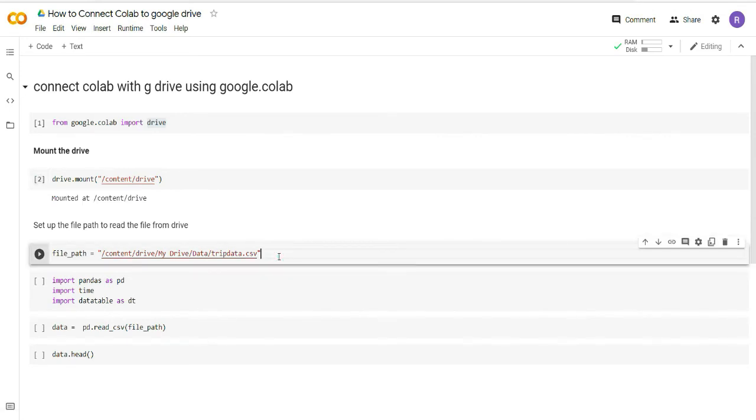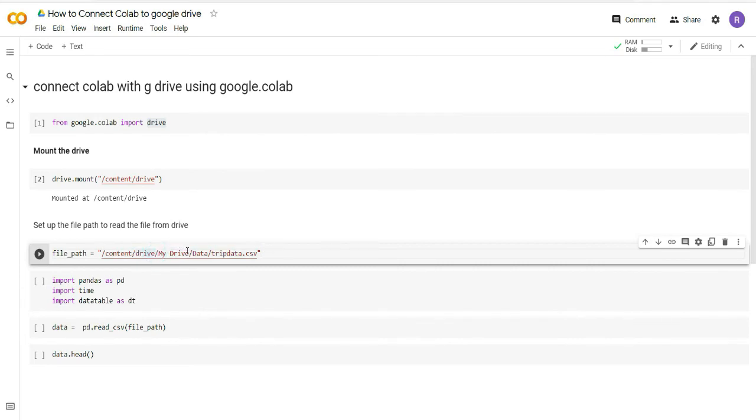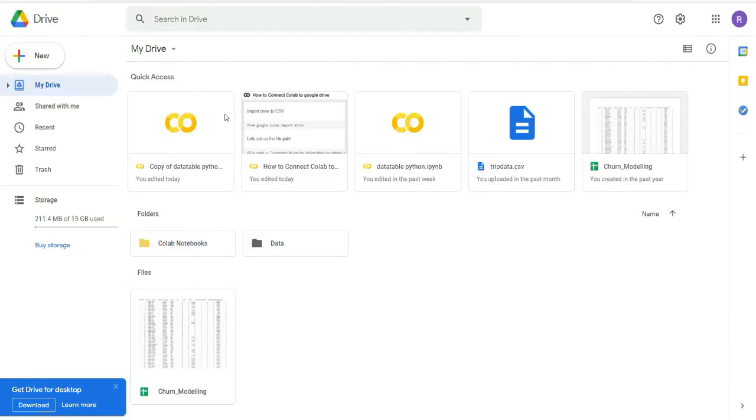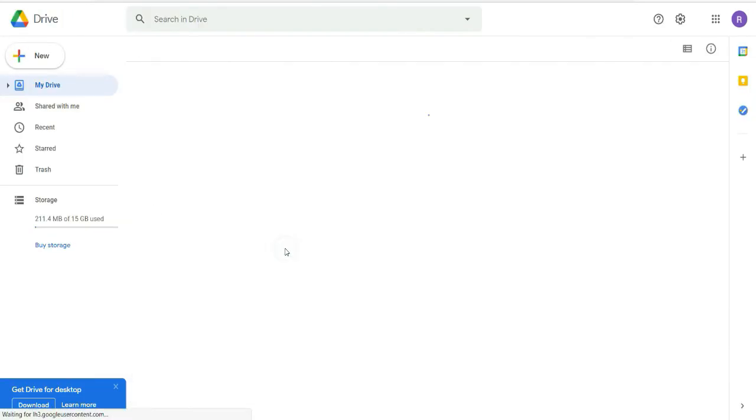You can see that now my drive is mounted. You can see the message here: mounted at /content/drive. Now I will have to provide the path of the file which I want to read. After this, this particular code will remain same for you: /content/dev/my drive. This particular thing must remain same for you. Now in my drive I have a data folder.